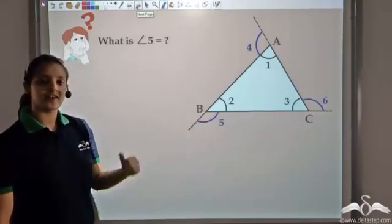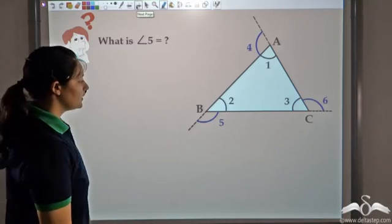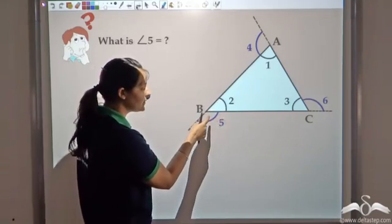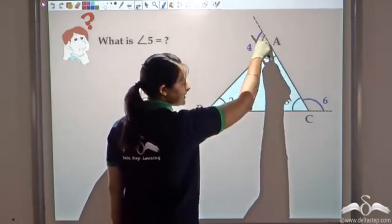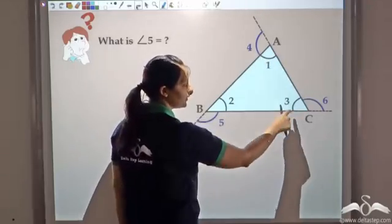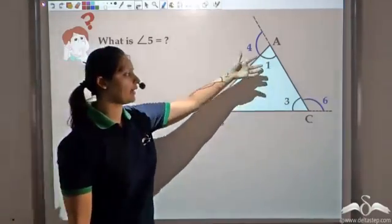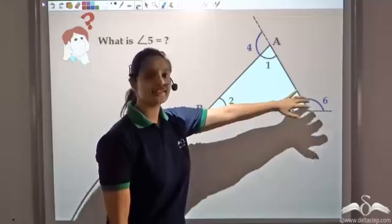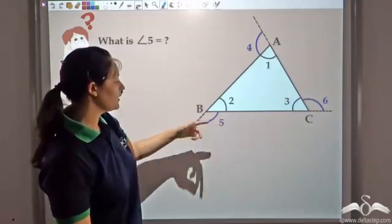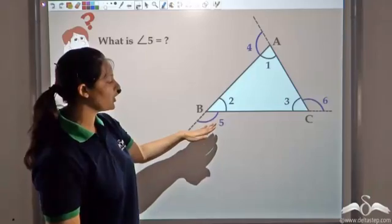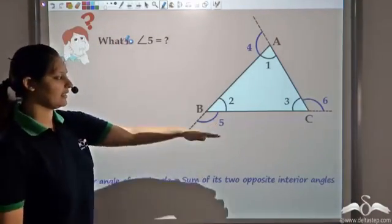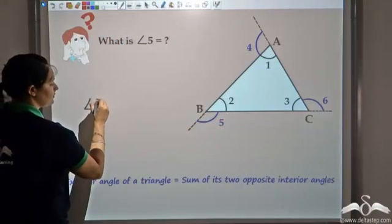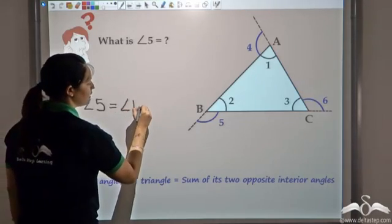Now, can you tell me what angle 5 would be equal to? Angle 5 is the exterior angle of B. The opposite side to B is AC, so the interior opposite angles are angles 1 and 3. Therefore angle 5 would be equal to angle 1 plus angle 3. Note that angle 5 would not be equal to angle 4 plus angle 6, since those are exterior angles — exterior of angle B equals the sum of opposite interior angles 1 and 3.